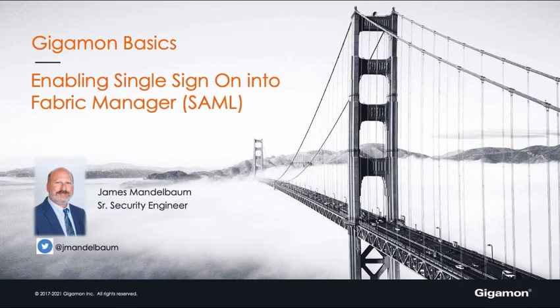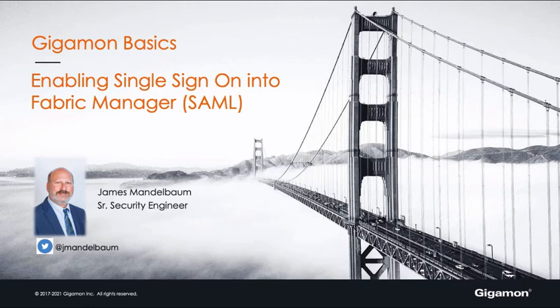Hello everybody. James Mandelbaum here, another Gigamon Basics, enabling single sign-on into Gigamon Fabric Manager using SAML.